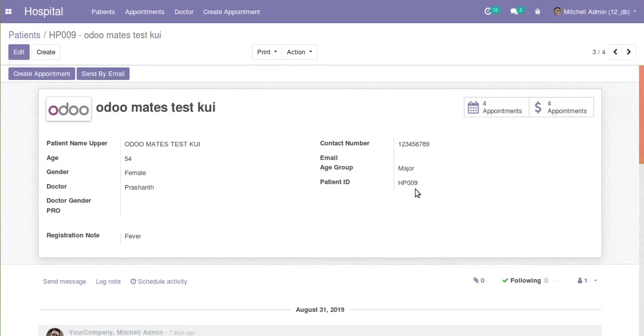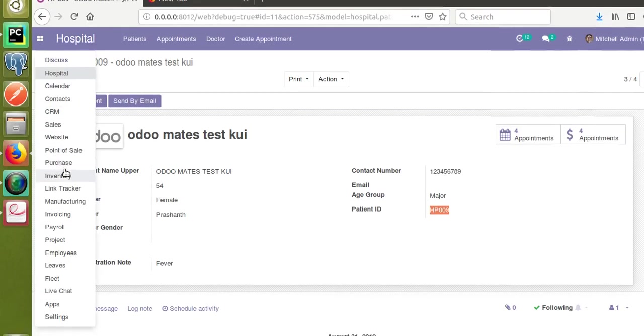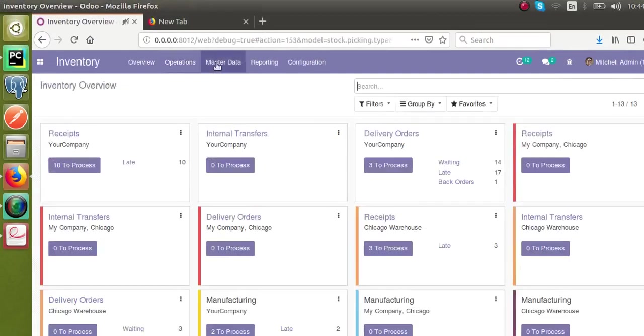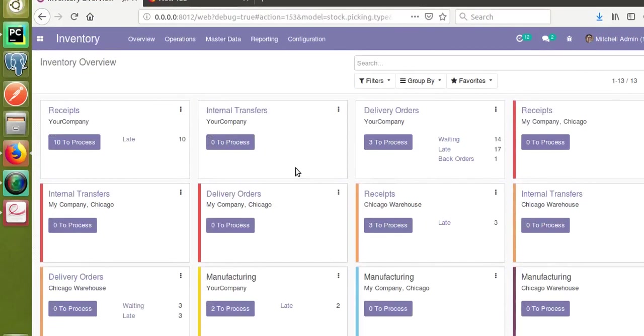Let's see how we can add a barcode to this report. We have got a patient ID here, so let's generate a barcode using this patient ID. For that, if I go to the inventory and then to the master data — that is, to the products.